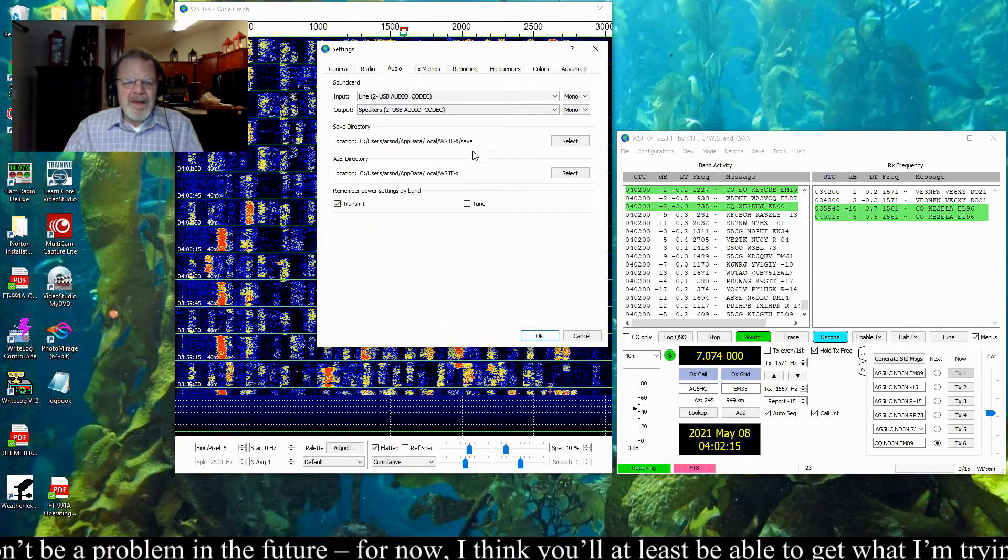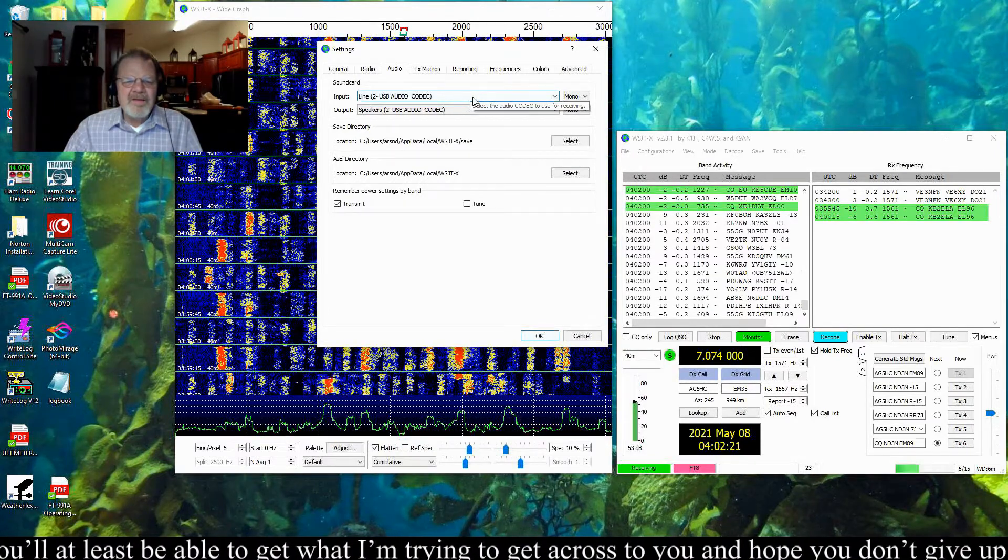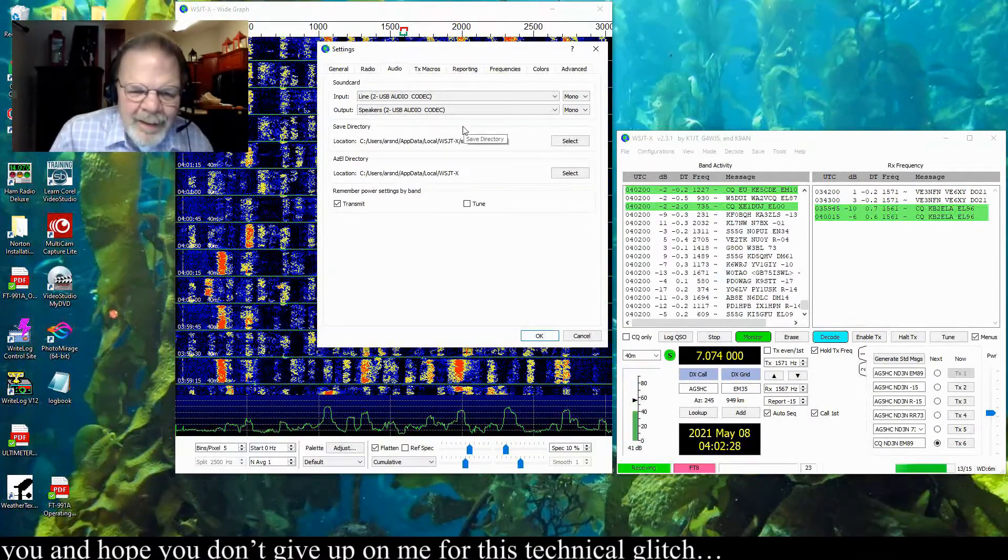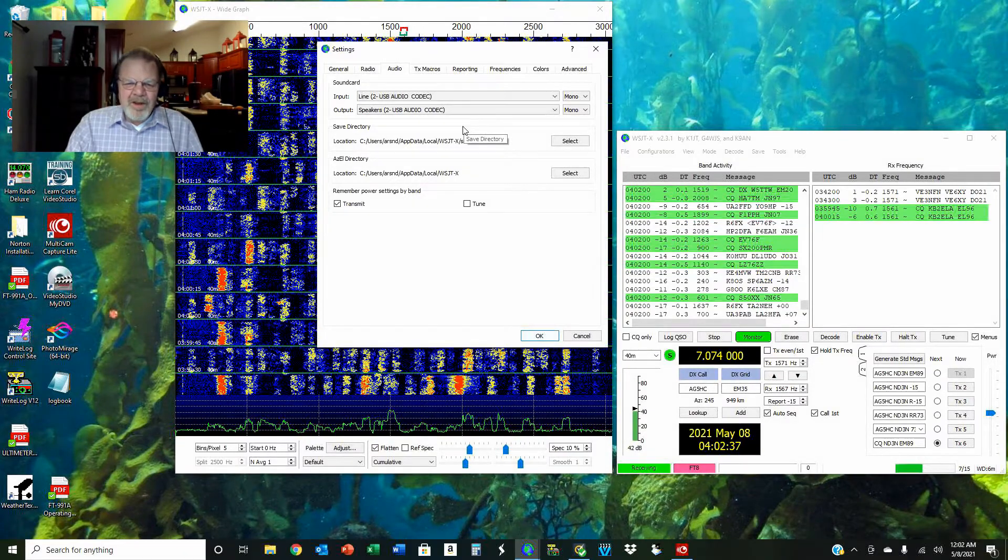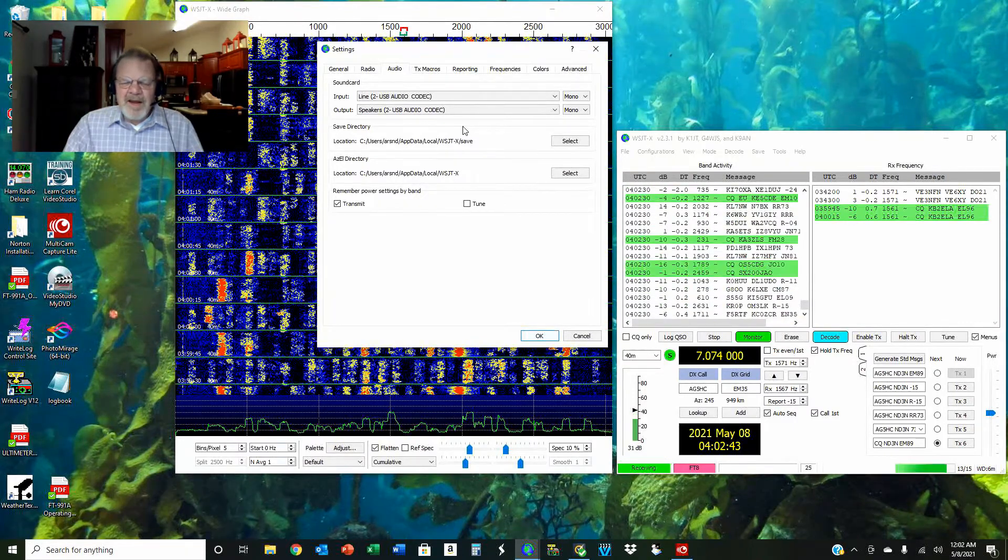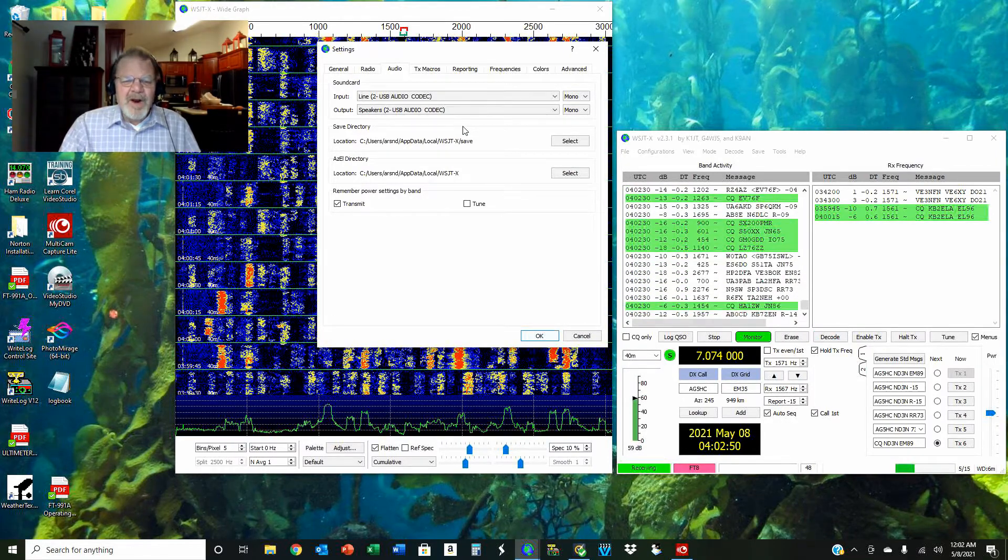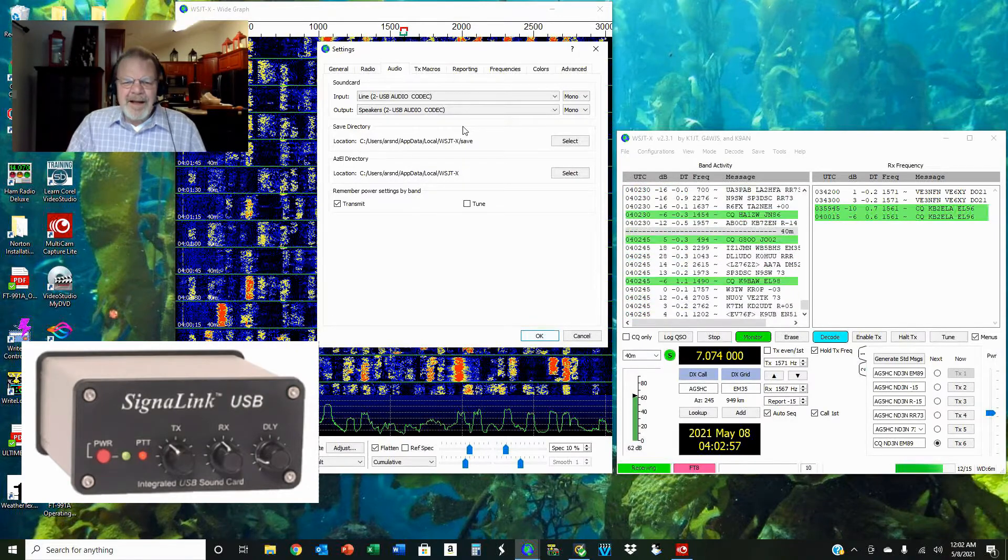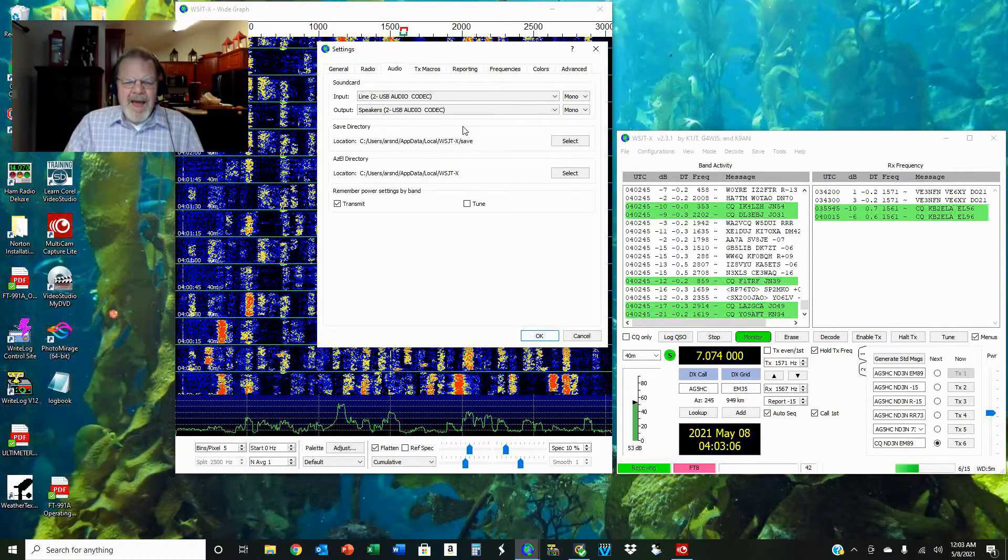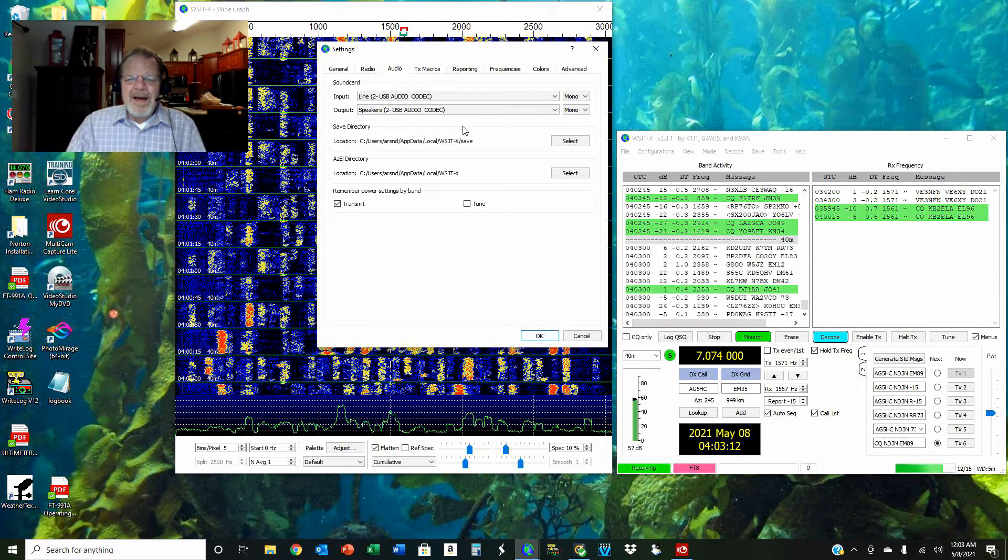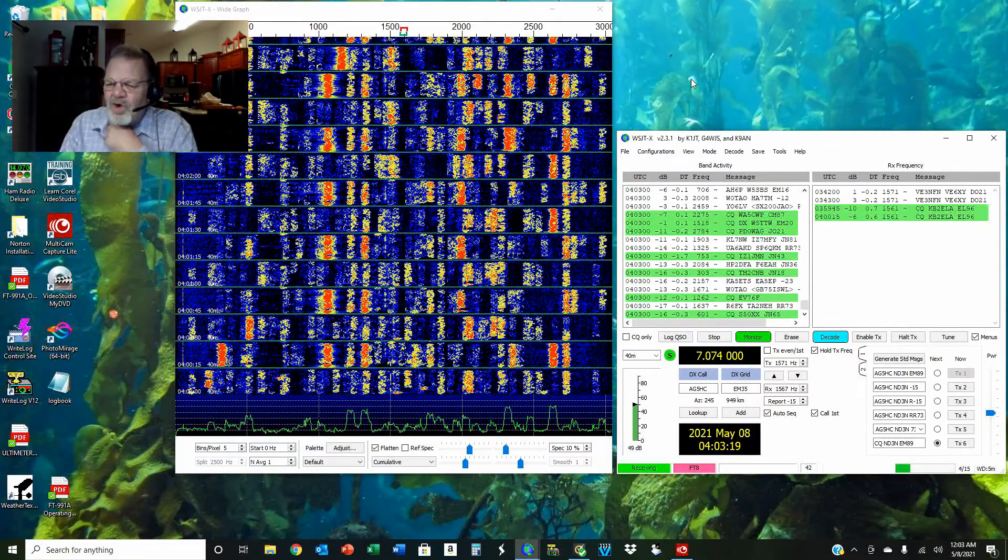Under Audio, you'll see that I am using the USB audio codec for the input and also for the speakers. My radio has a built-in sound card. If you have one like that, one of the more modern radios, that is the preferred setting. If you have an older radio that does not have a built-in sound card, I strongly recommend the Tigertronics SignaLink. There's a link in the video description. I do not get anything for this—I just like the thing.